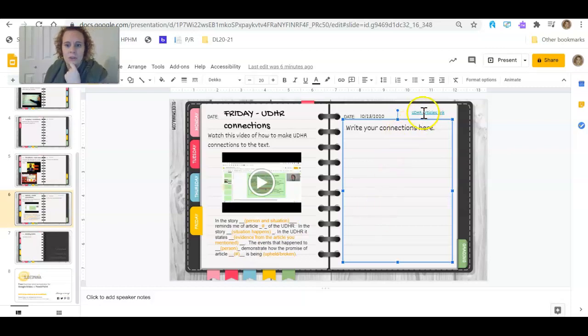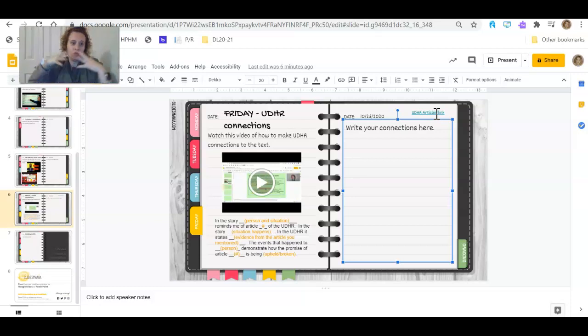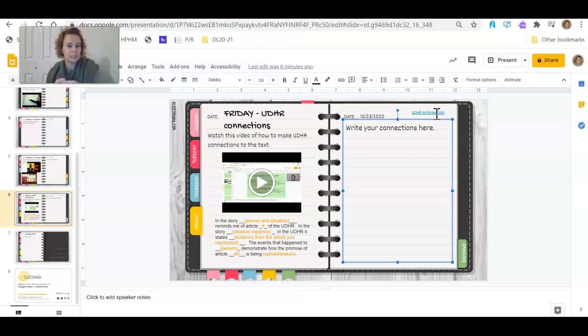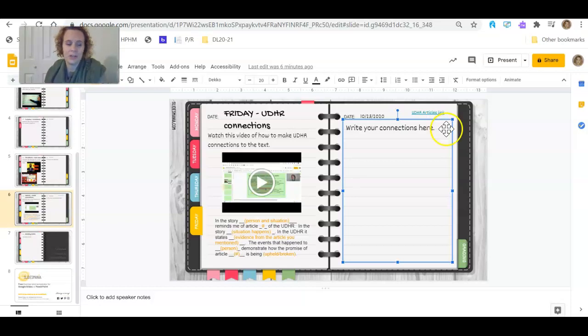And you see that we also have UDHR articles linked. You'll notice that there are less articles for this activity, so that you're not trying to use all 12 of them that we used. We're using about five or six. So it's a lot less. It makes life just a little bit easier even.